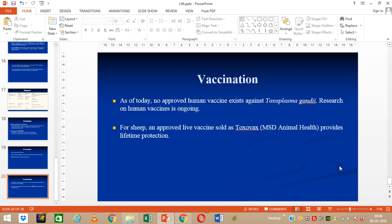Vaccination: for humans, there is no vaccination available. However, for sheep, there is a live vaccine available which is available worldwide. Thank you.